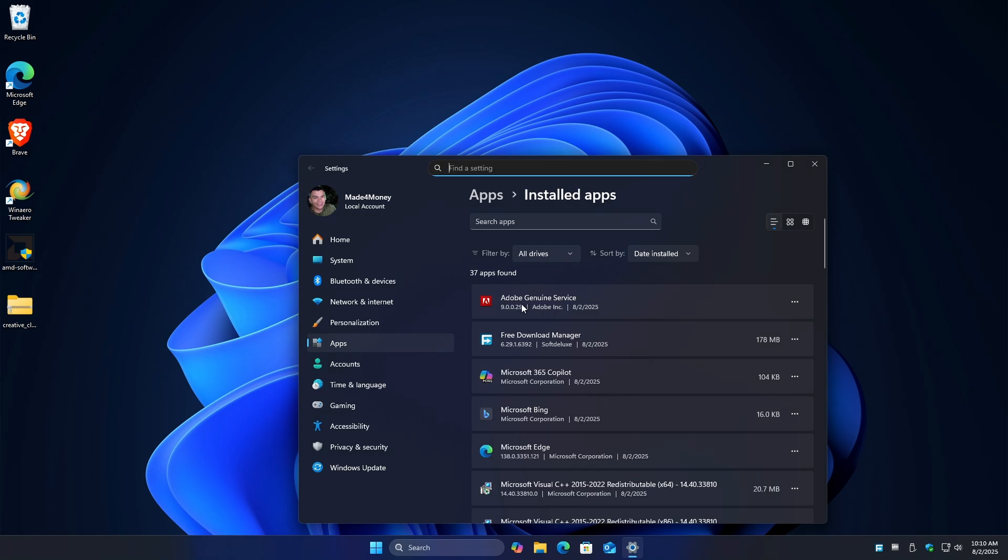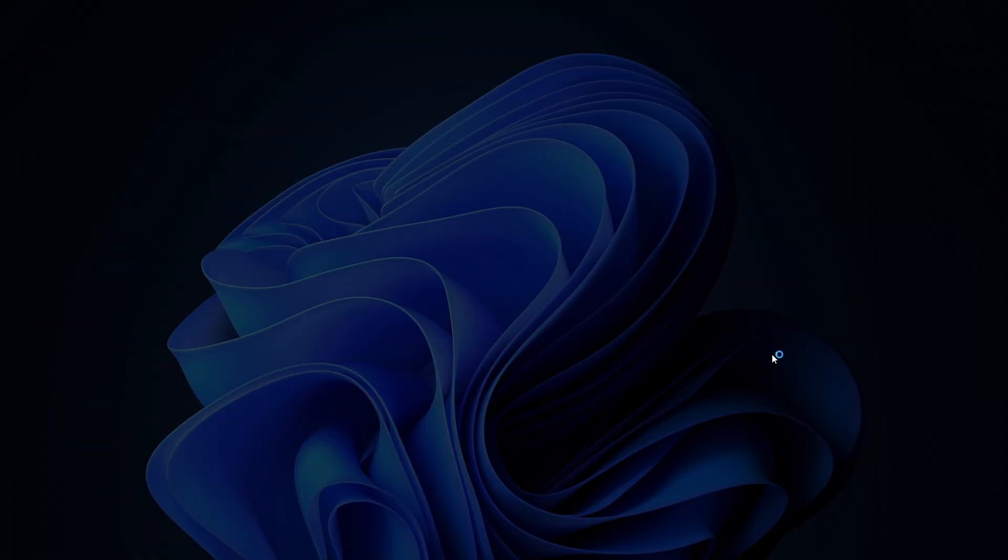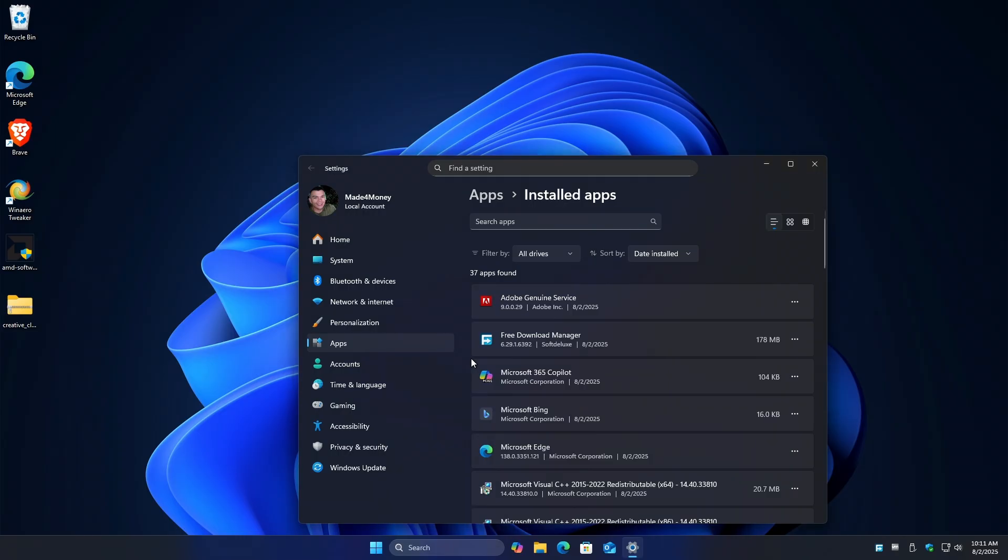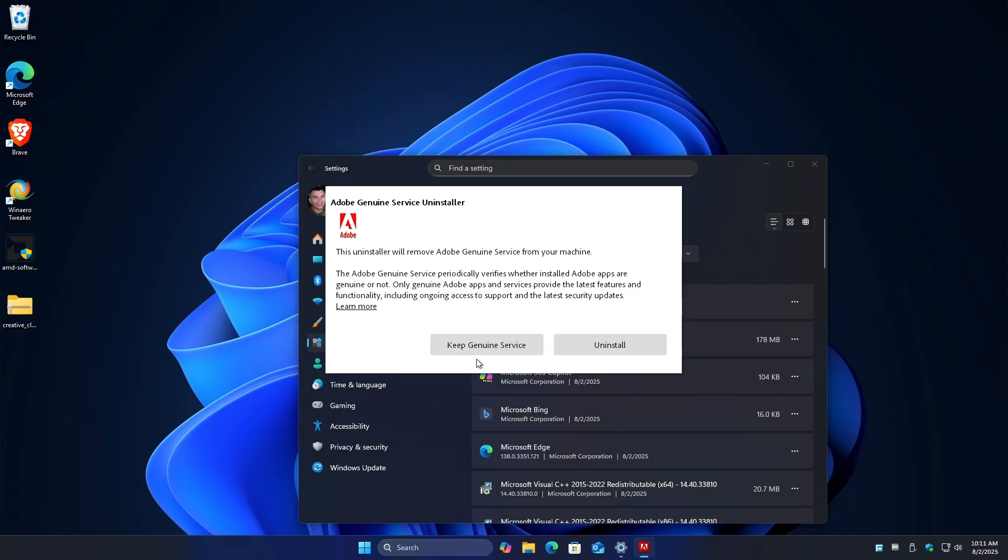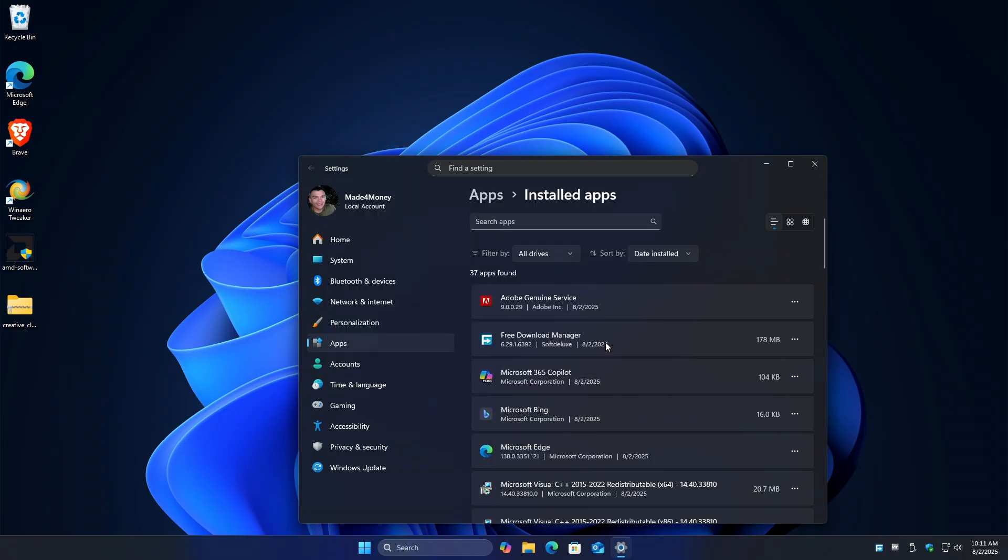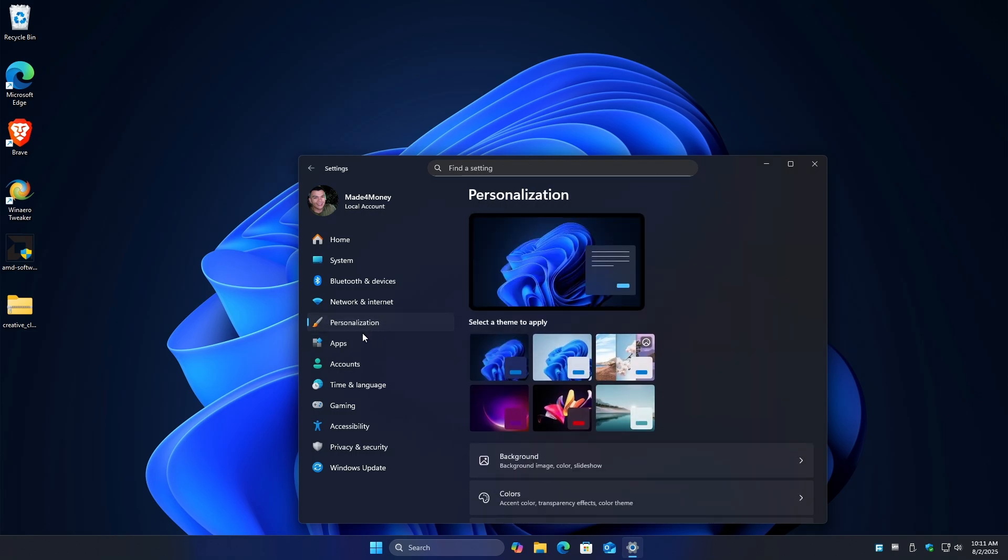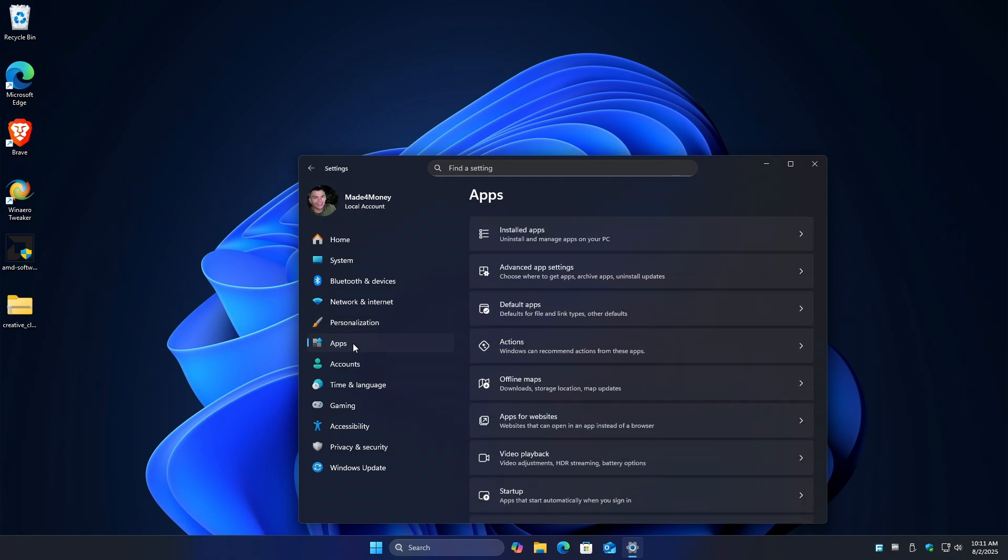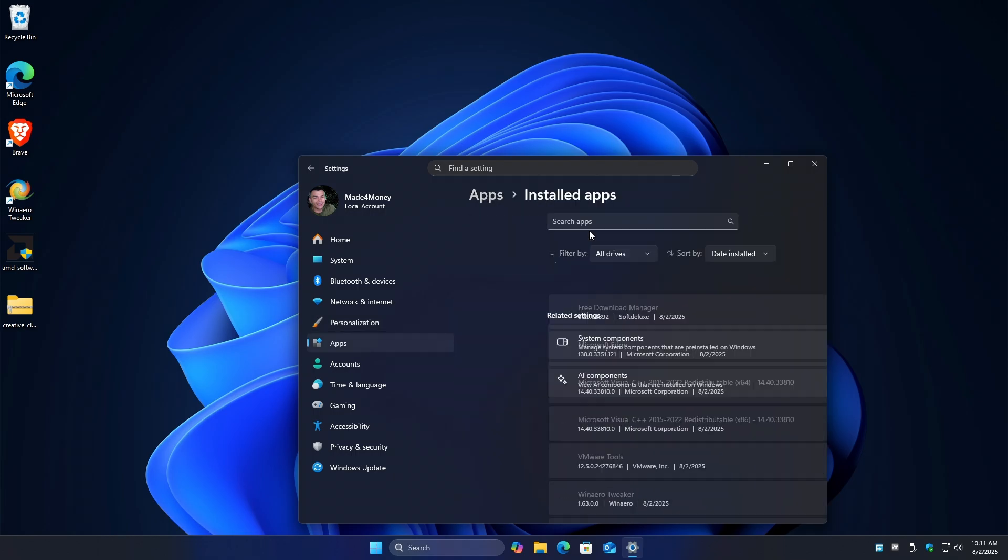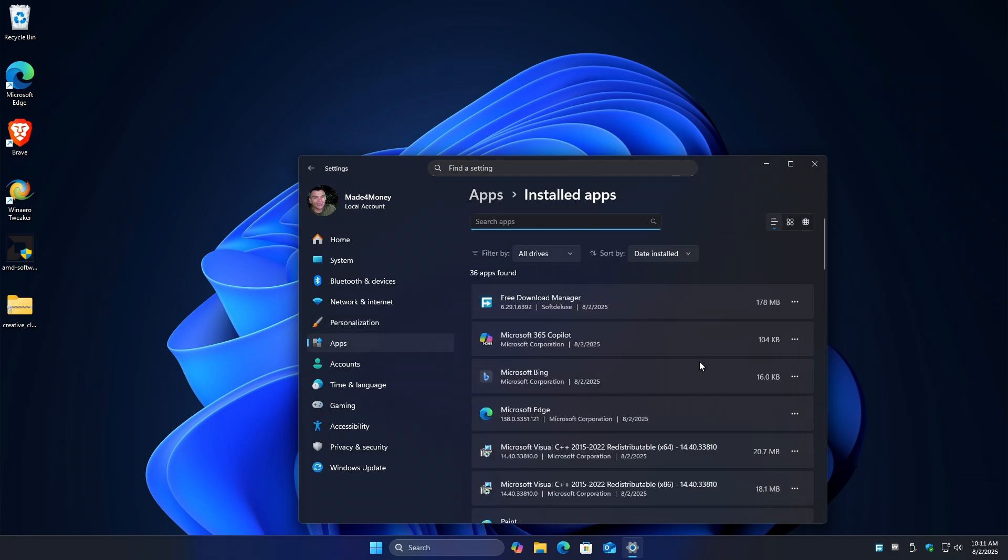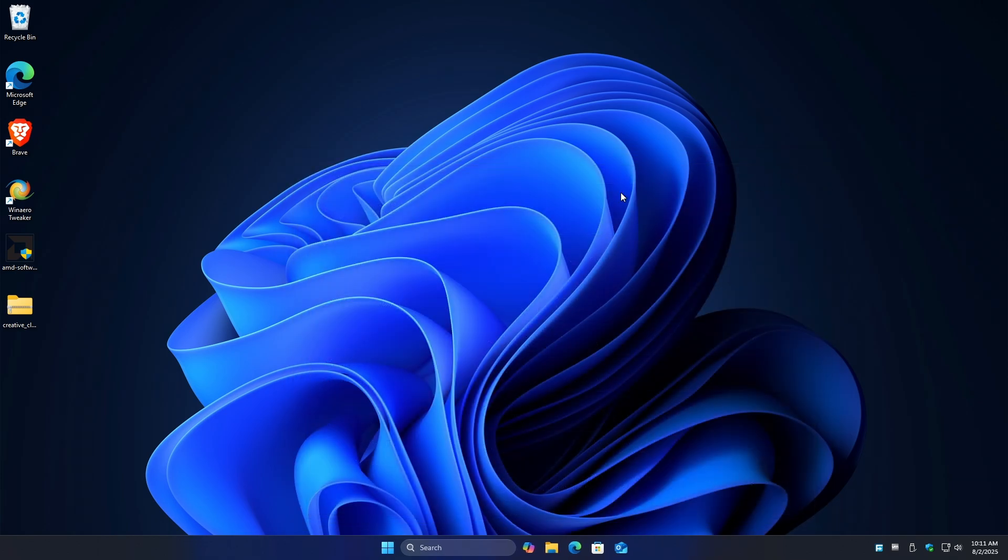If you want to uninstall Adobe genuine service, just click on the three dots. Hit uninstall. Uninstall. Yes. Uninstall. Wait for it. It may seem stuck. Go ahead over to personalization back to apps. Install apps. It's gone. Well, I hope this video helps and I'll see you in the next one.